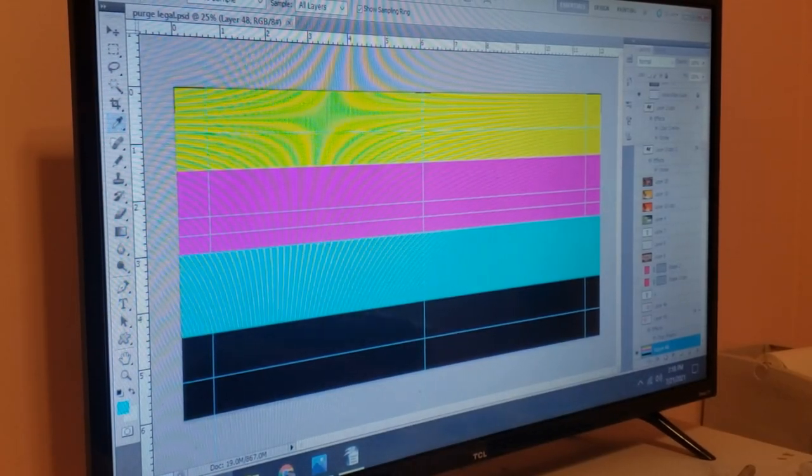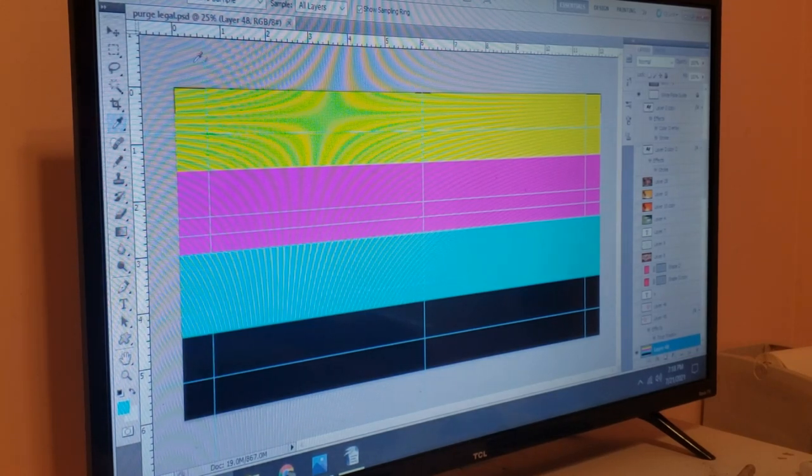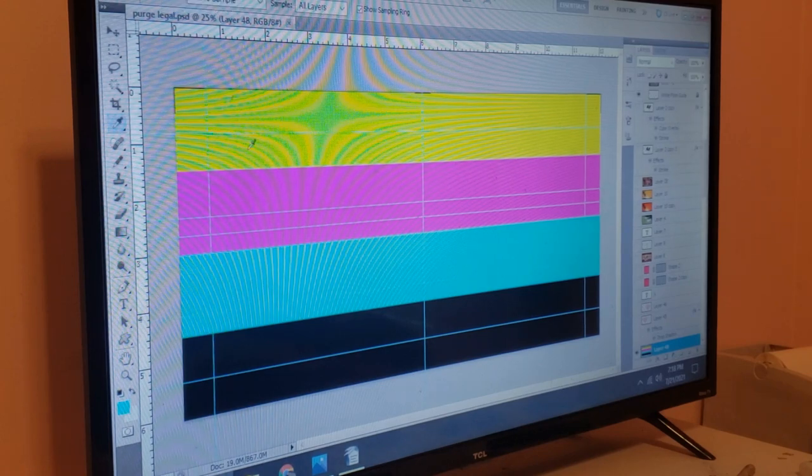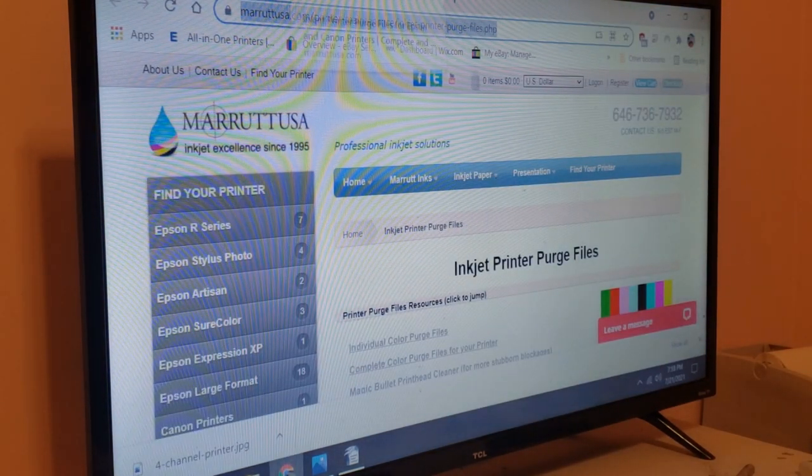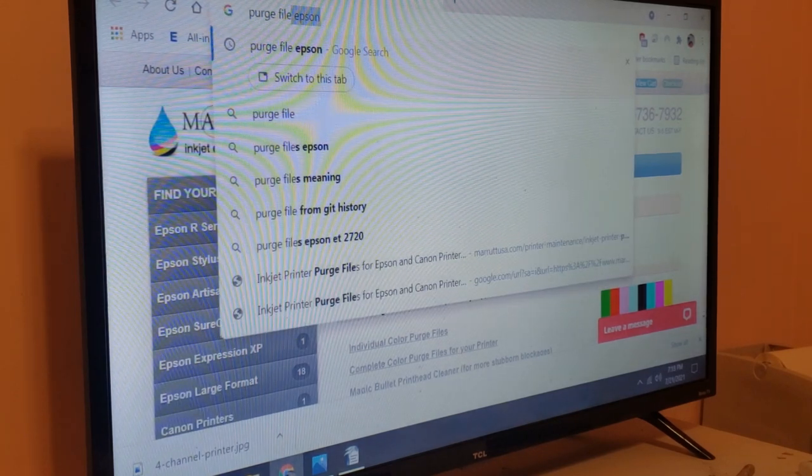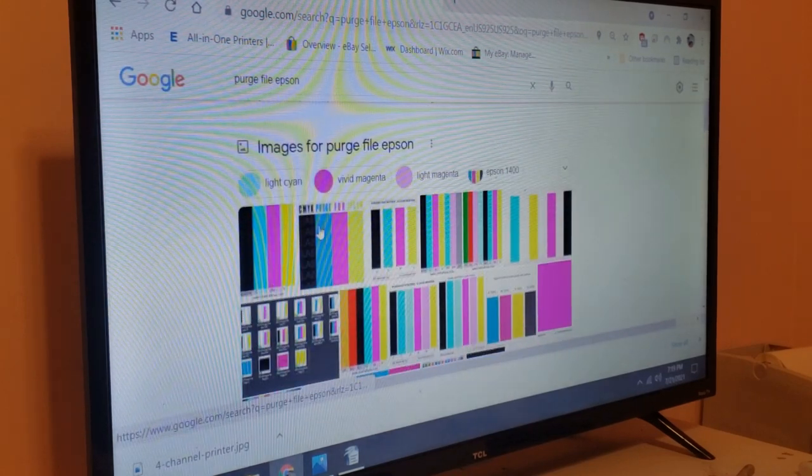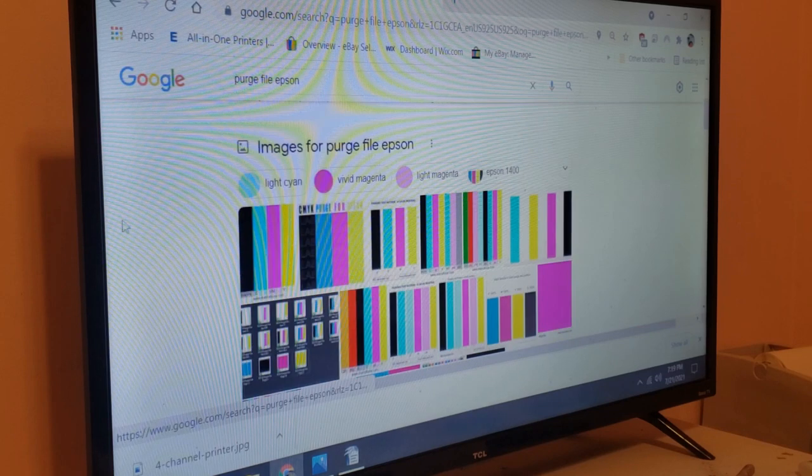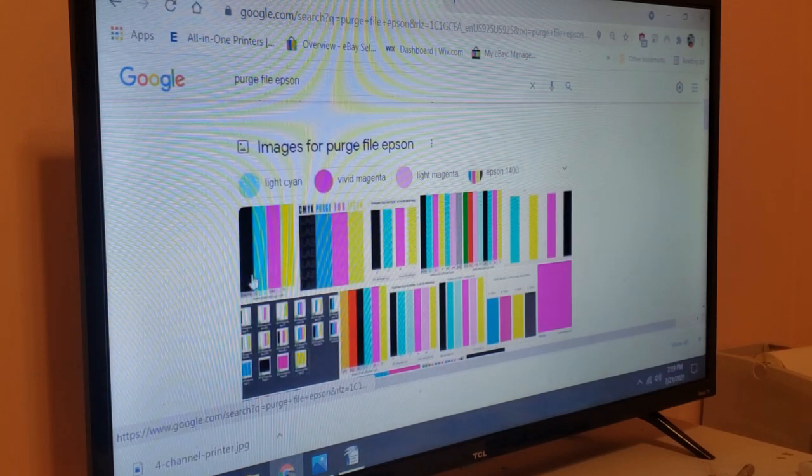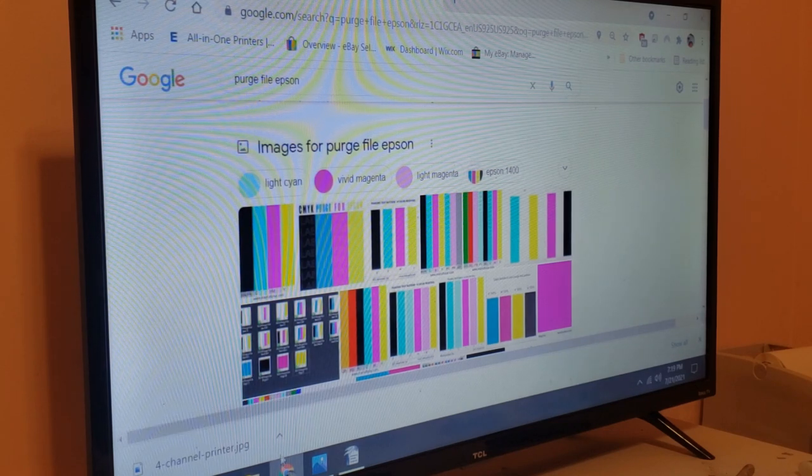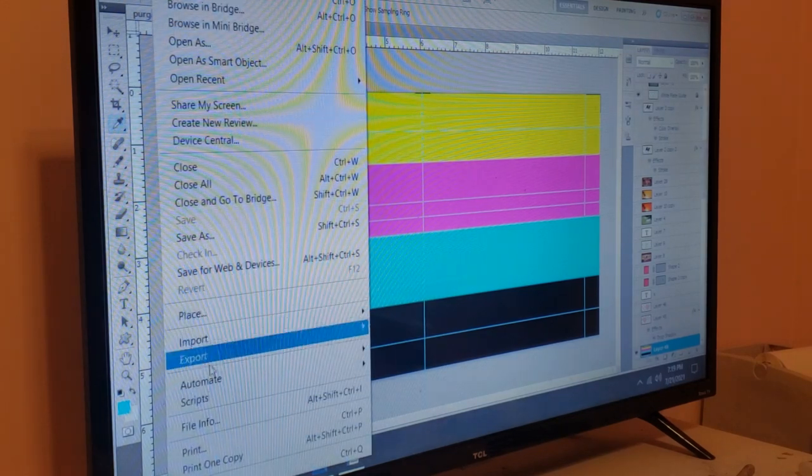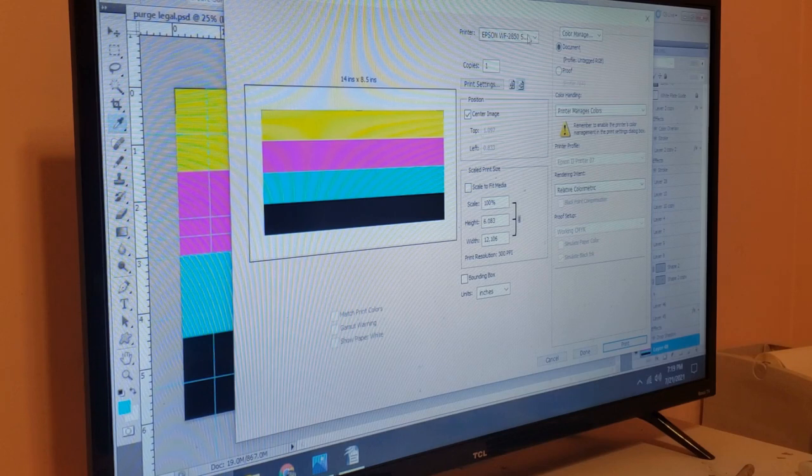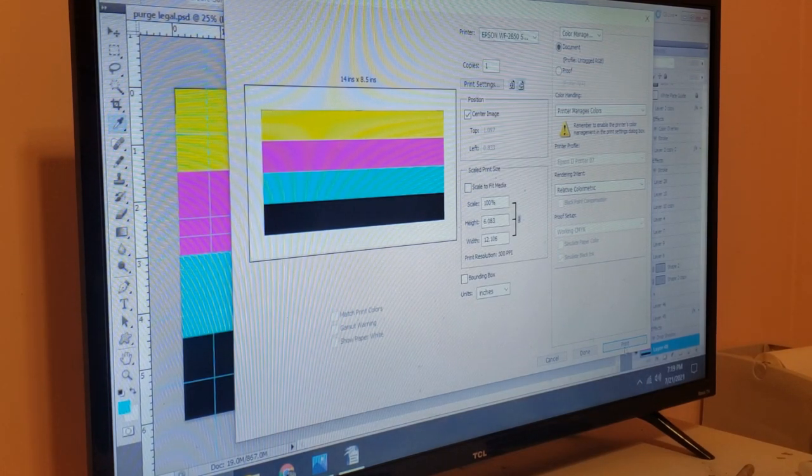Now we'll just go ahead and run a simple purge file here. This is one that I actually made, but you can download these from the internet, just purge file Epson and download any of these CMYK ones, the four color ones. And then you just print it using whatever software you use to print. I use Photoshop, so we'll go ahead and print this out.